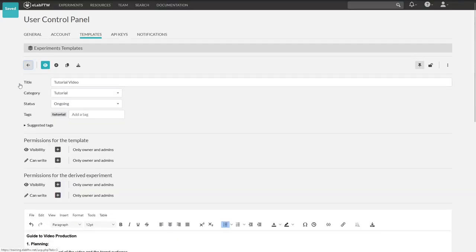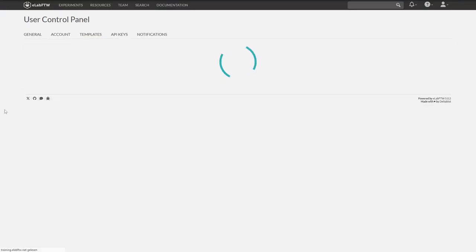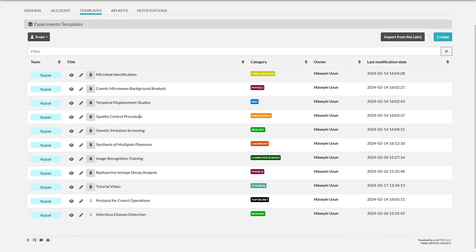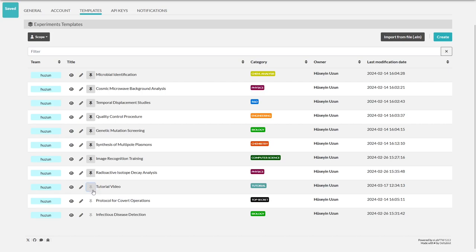Finally, I'd like to point out that when creating a lab notebook entry, only the templates that are pinned will be visible. You can easily pin the templates here or deactivate them.